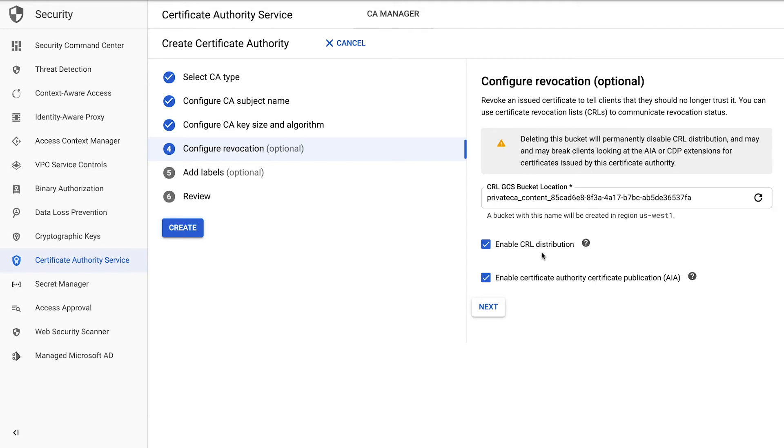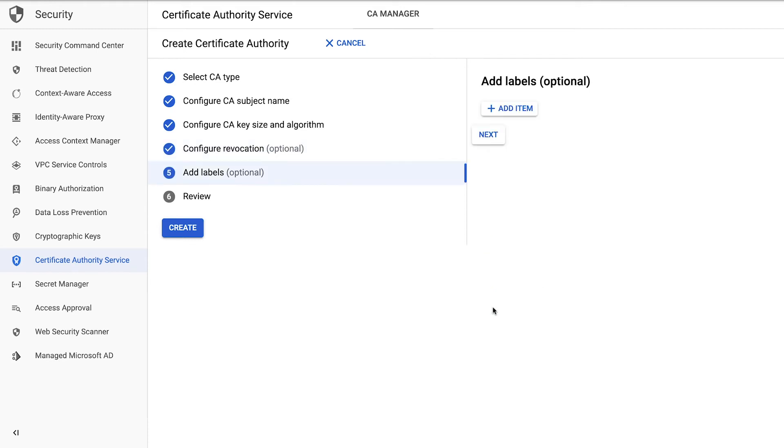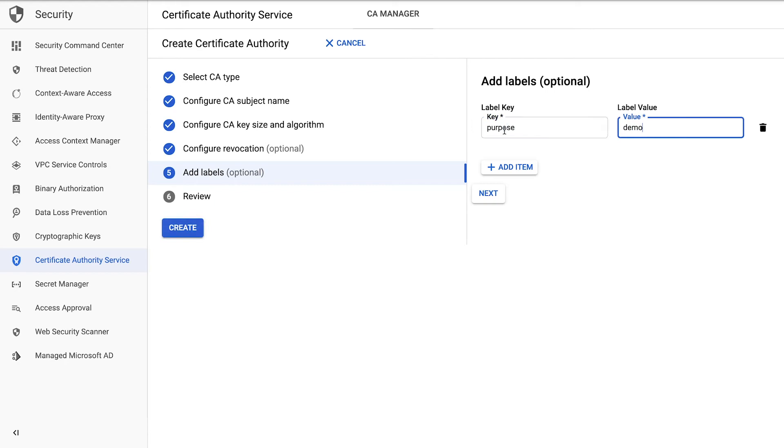You can turn off CRLs with this box. Below, you can also decide to enable authority certificate publication that enables chain validation code on a recipient device to navigate the full certificate chain to the root. Next, you can add a label to enable easy grouping of your cloud resources.